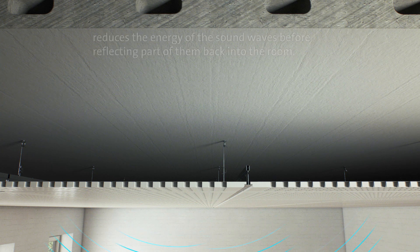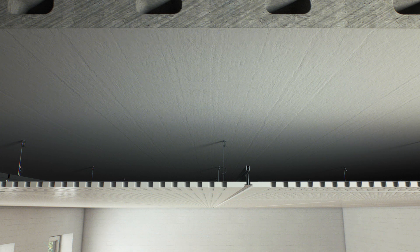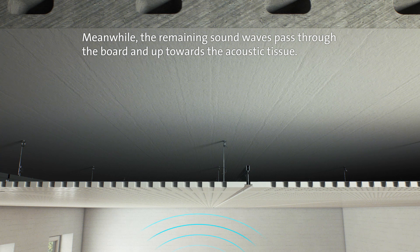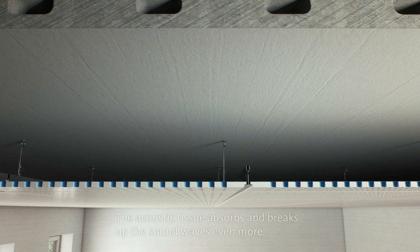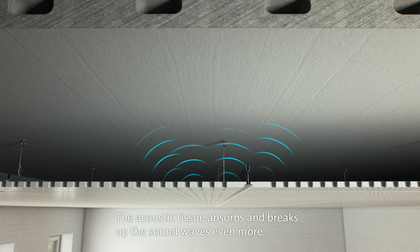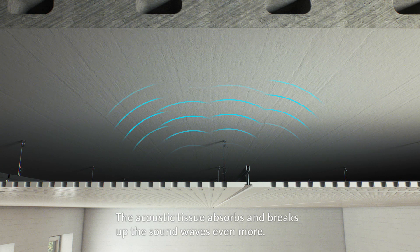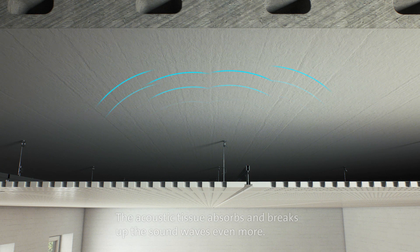Meanwhile, the remaining sound waves pass through the board and up towards the acoustic tissue. The acoustic tissue absorbs and breaks up the sound waves even more.